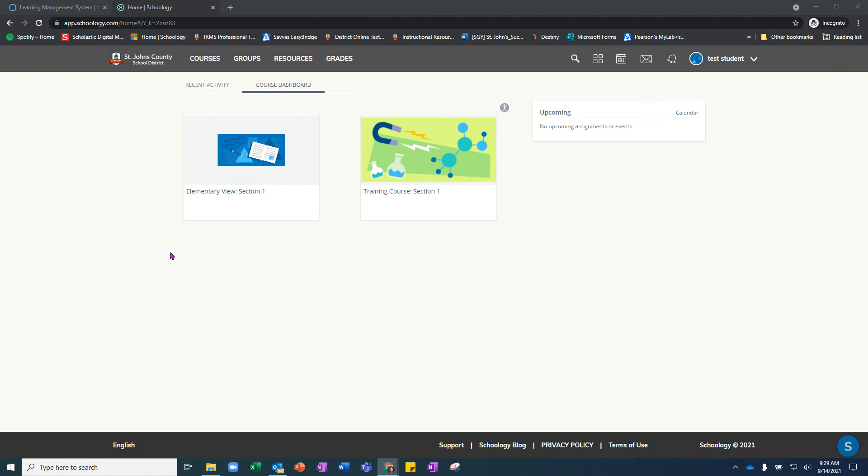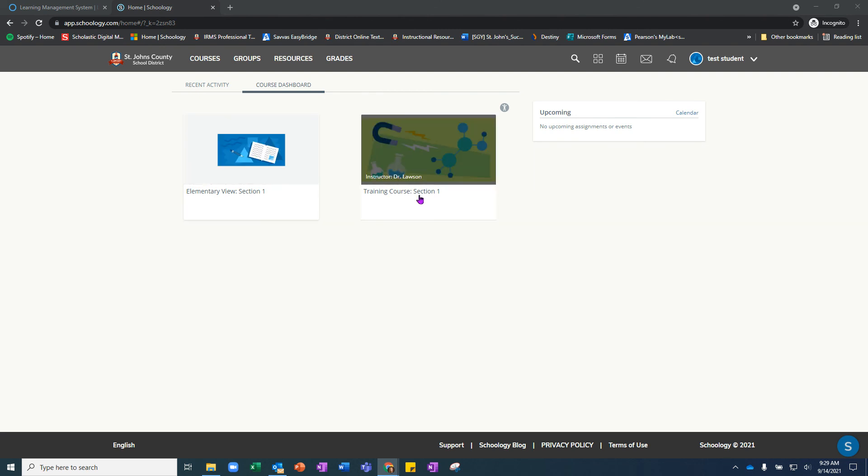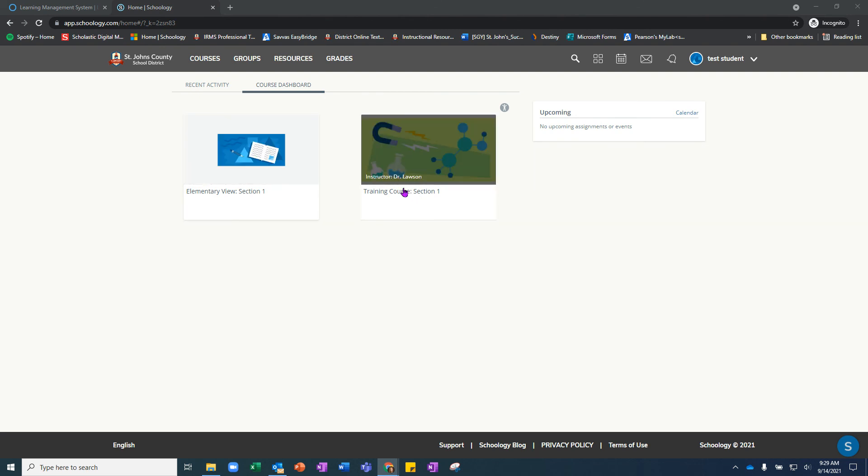This is for your student to log into. This is not how you as a parent will view their courses, but this is where students will view courses and complete work.